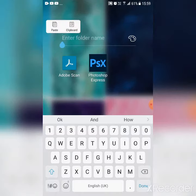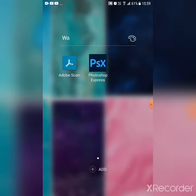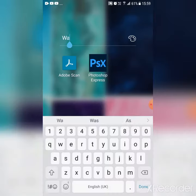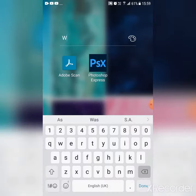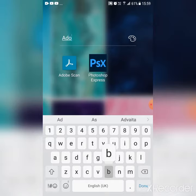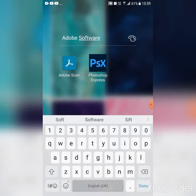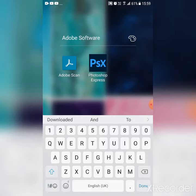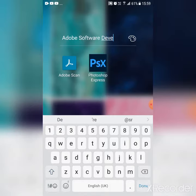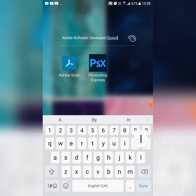I'll just enter it as Adobe Apps. Okay. Adobe Software. Software. Developed. D-E-V-E-L-O-P-E-D. Downloaded. Apps.